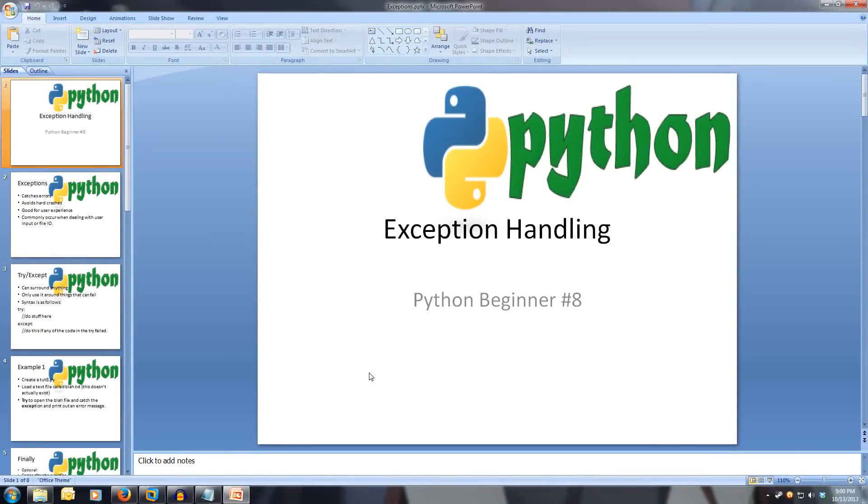Welcome to Python Beginner 8, Exceptions. Every video will have all slides and code available in the description.